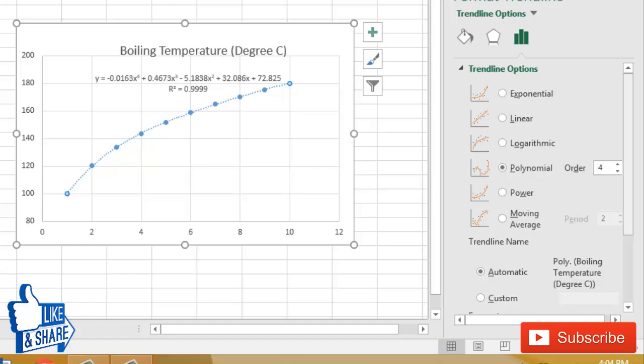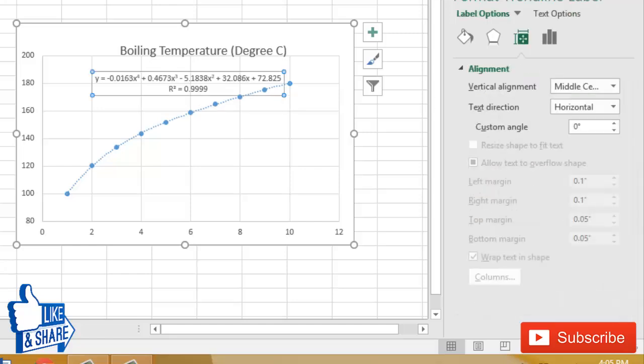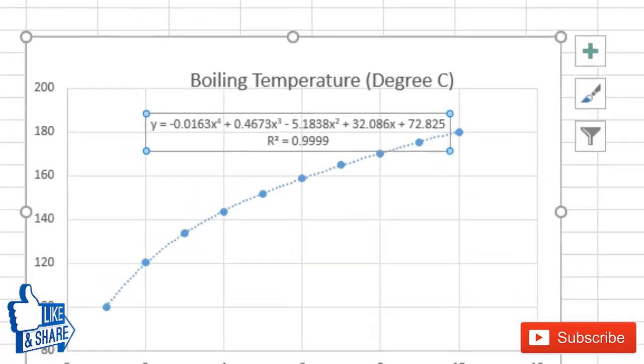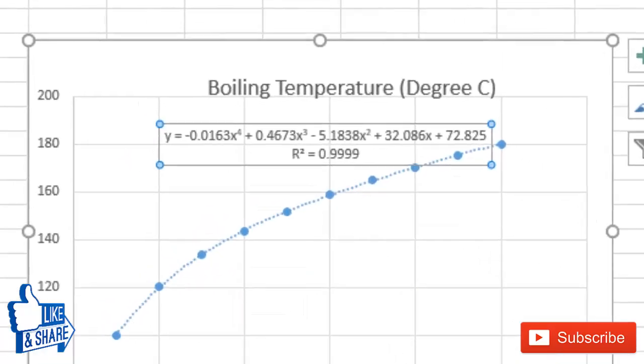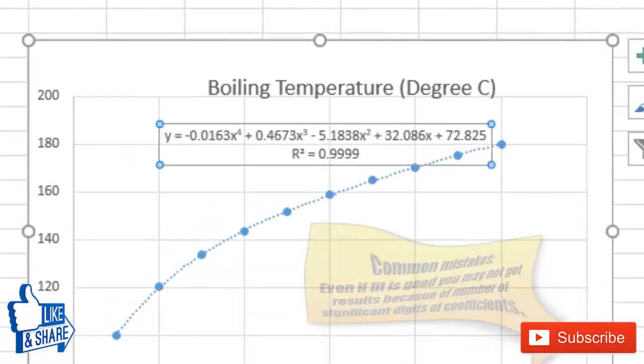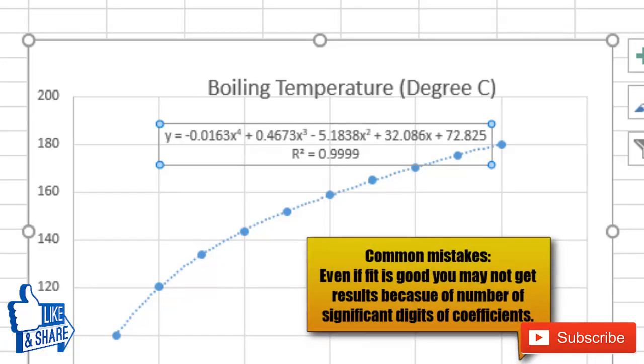So you want the trendline equation that gives you higher R-squared. Or if you are choosing polynomial, you can increase the order of polynomial to get a better fit. This is the fit that I have obtained, and I can simply type this equation here and check whether the fit is proper or not.